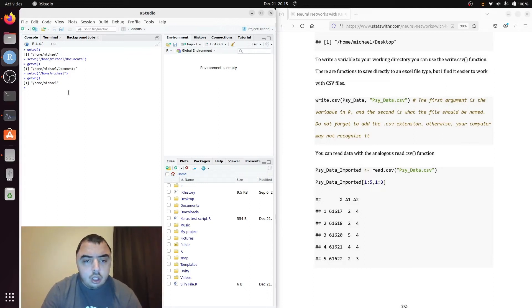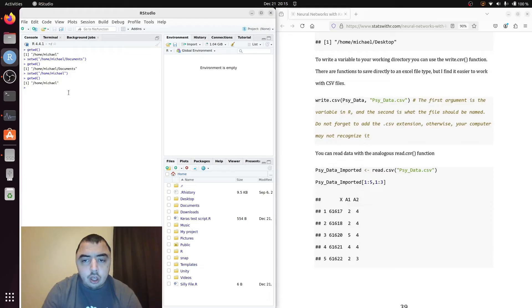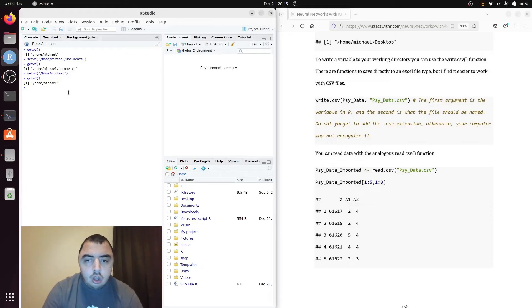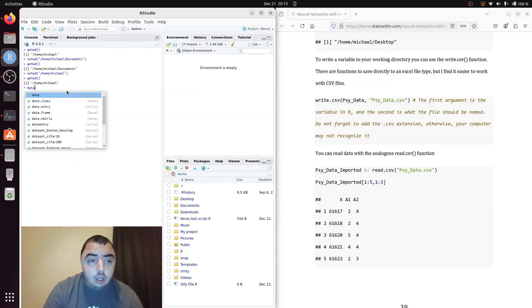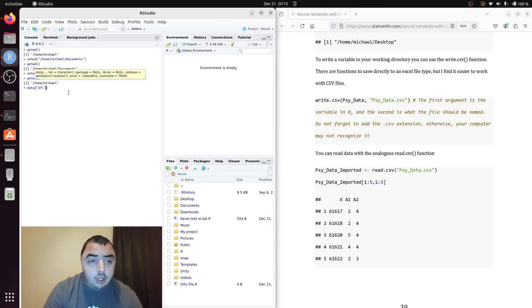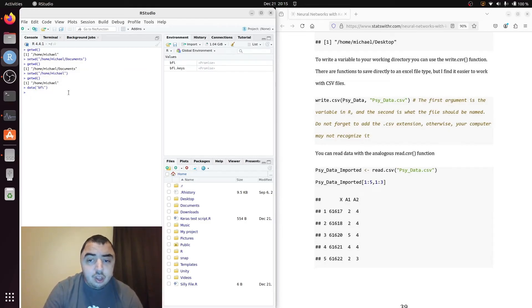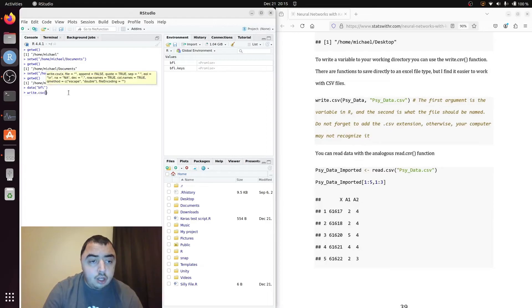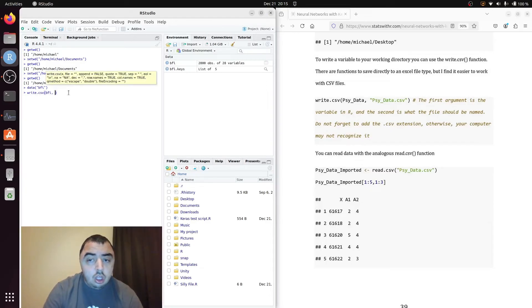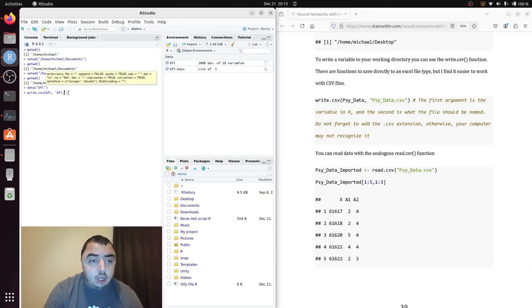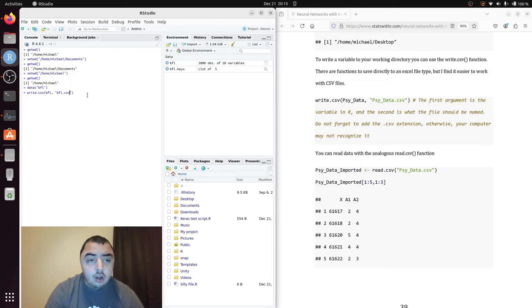I can get to writing file. I prematurely deleted the psy data. And that's fine. Data BFI. So it doesn't matter. So I just do write.csv BFI comma BFI.csv. So some points about this.